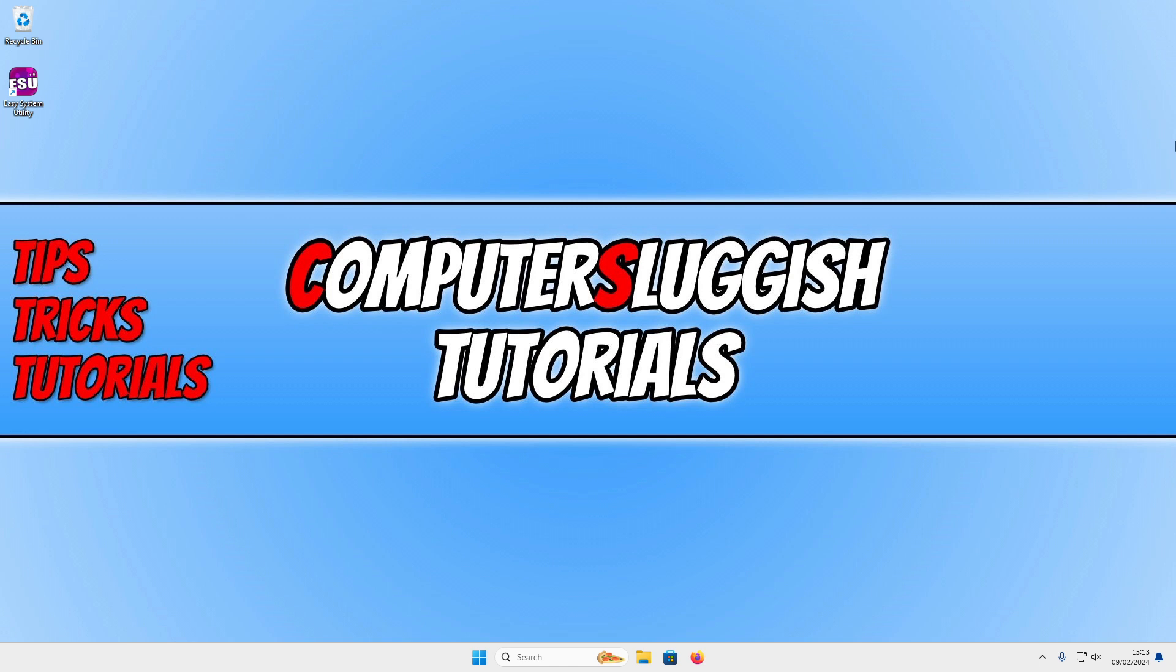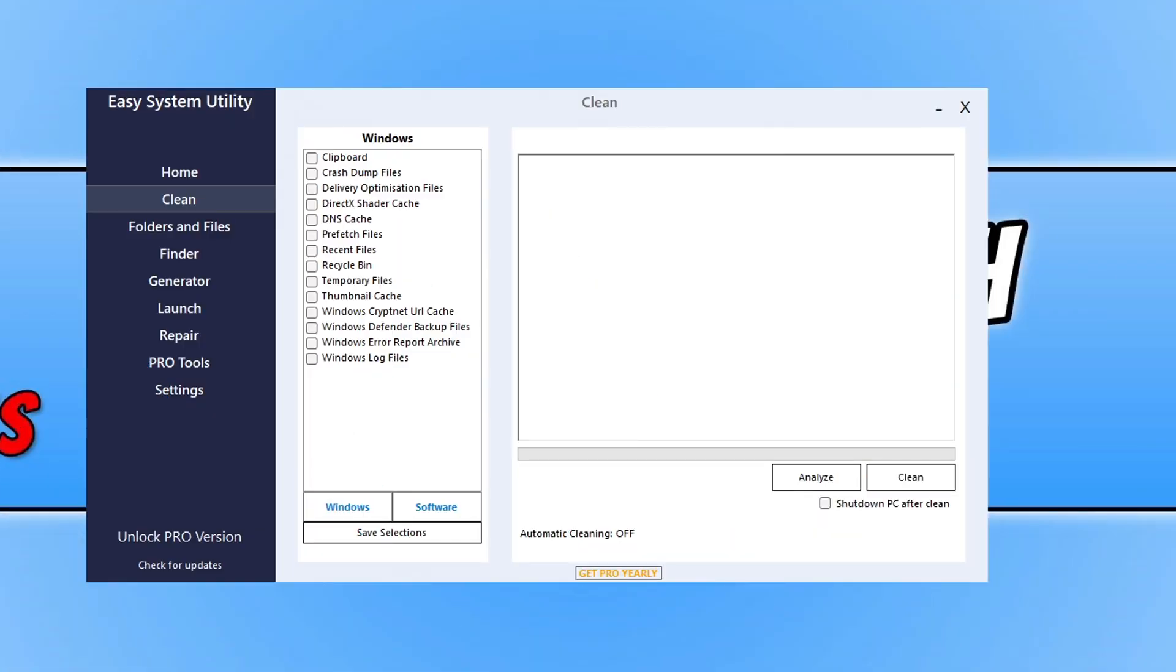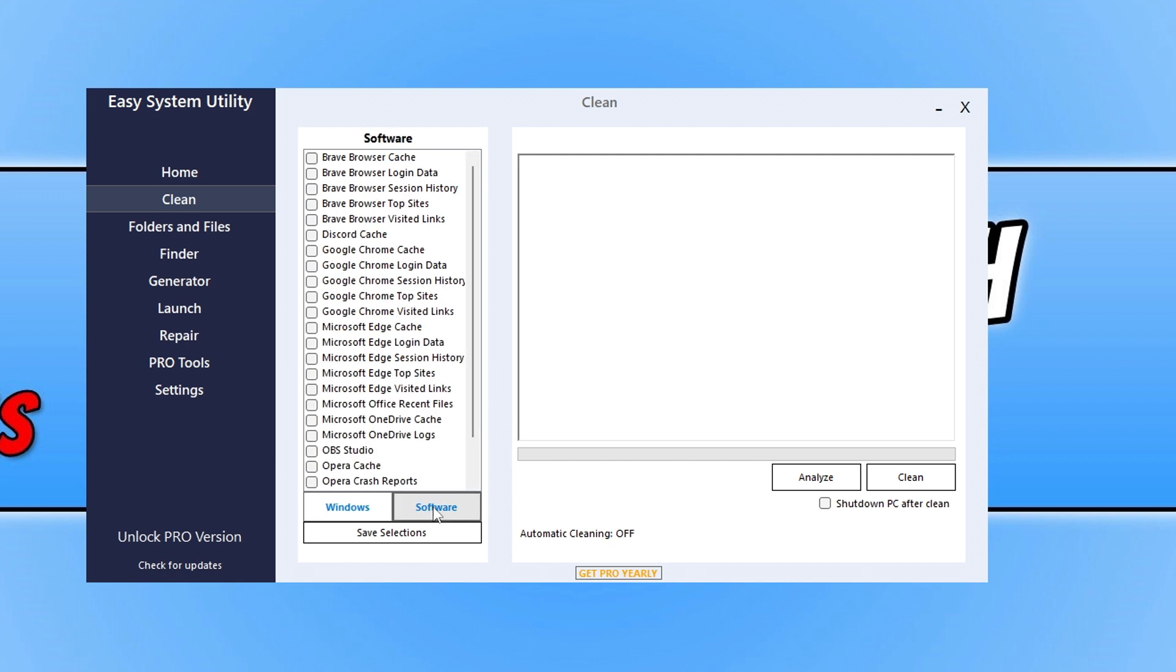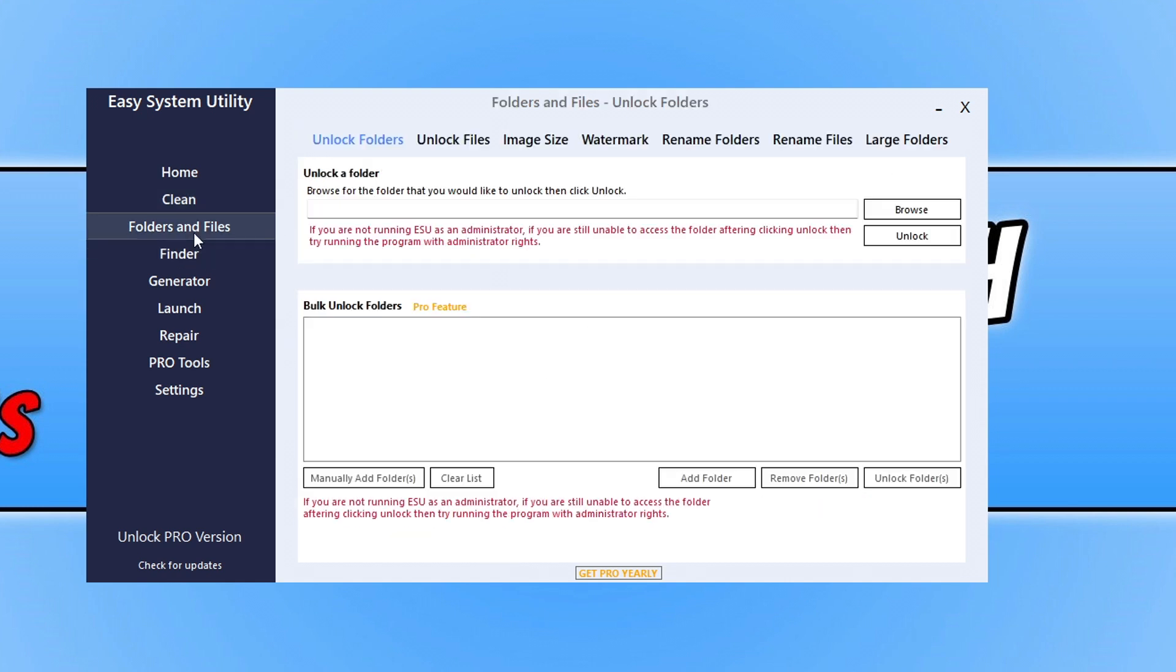Before we get started, I want to show you a program that I've created called Easy System Utility. Easy System Utility allows you to do all sorts of things within Windows, such as clear out old junk files.